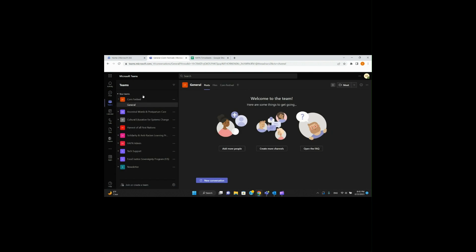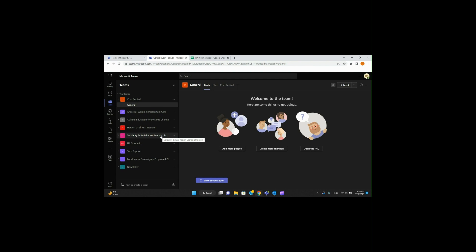You can see all the different channels within the organization. Depending on your permissions within Half-In, you can see Corn Festival, Ancestral Womb Healing, Cultural Education, Harvest of All First Nations, Solidarity and Anti-Racism Learning Programs, Half-In Admin, Tech Support, Food Justice Sovereignty, and Newsletter. If you can't see all these channels, you'll probably just see the channel that's relevant to you — which is totally fine.